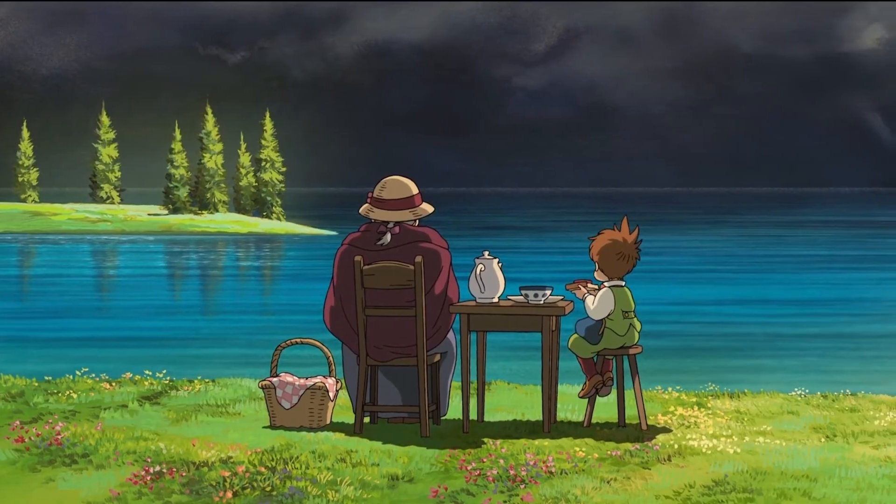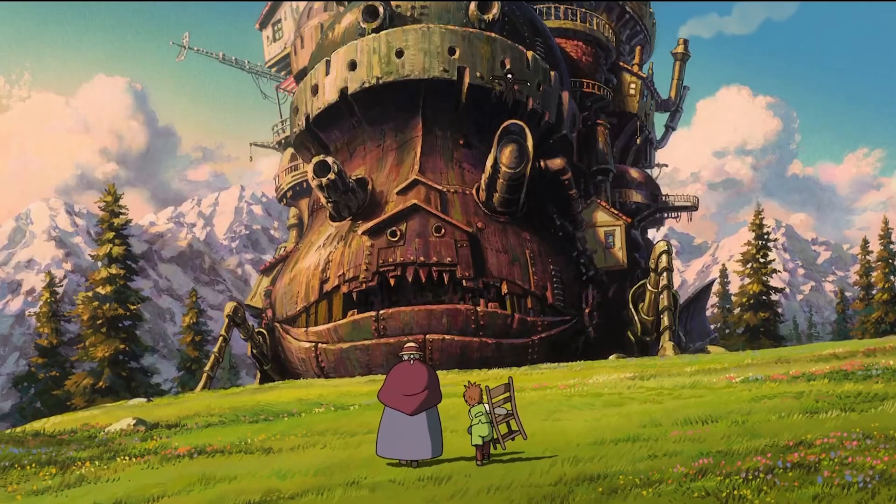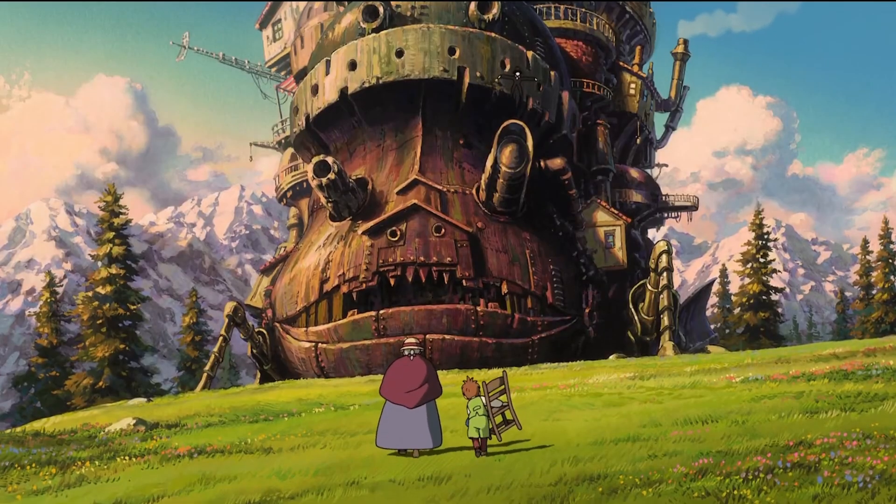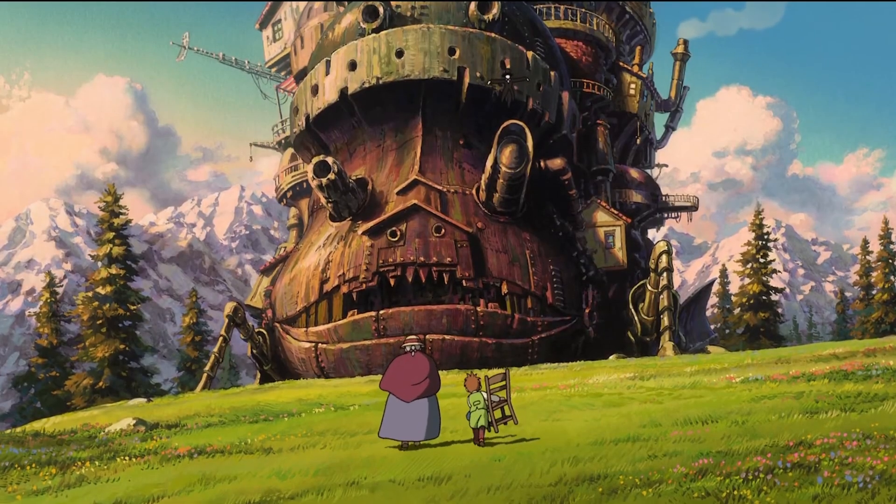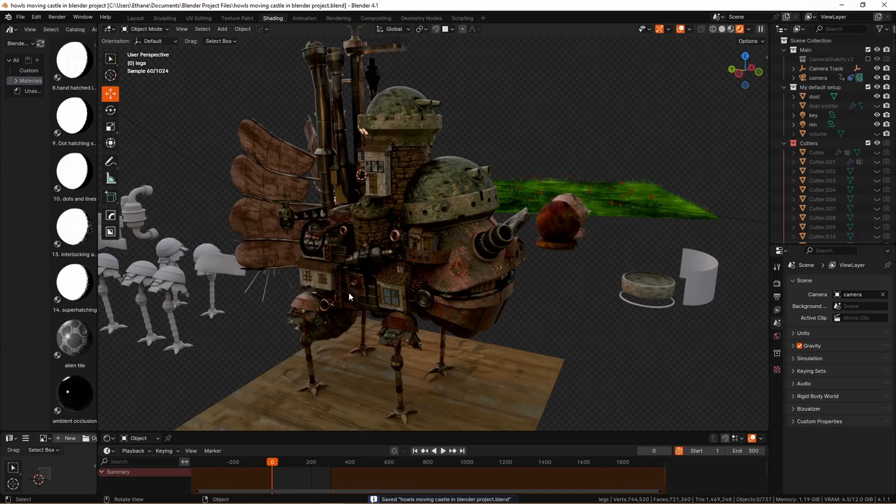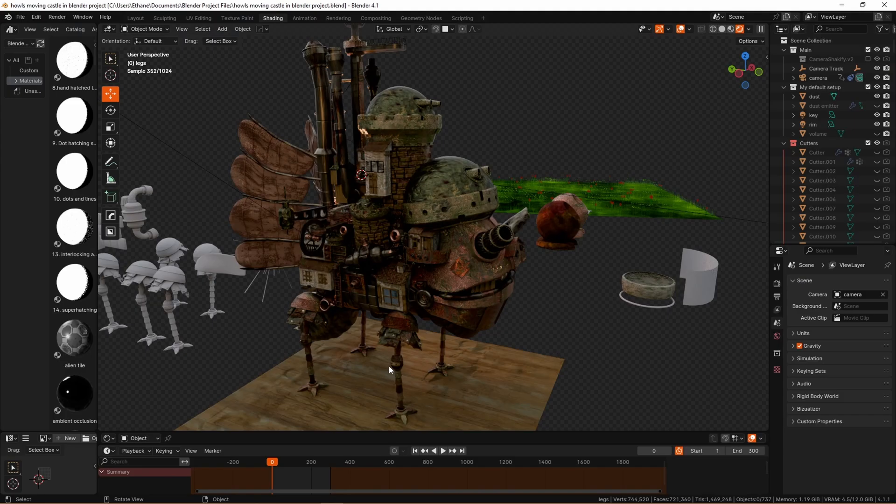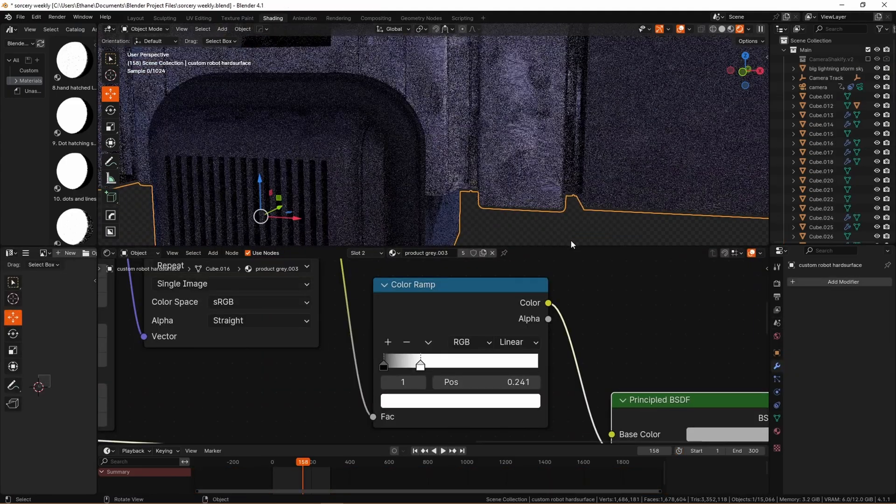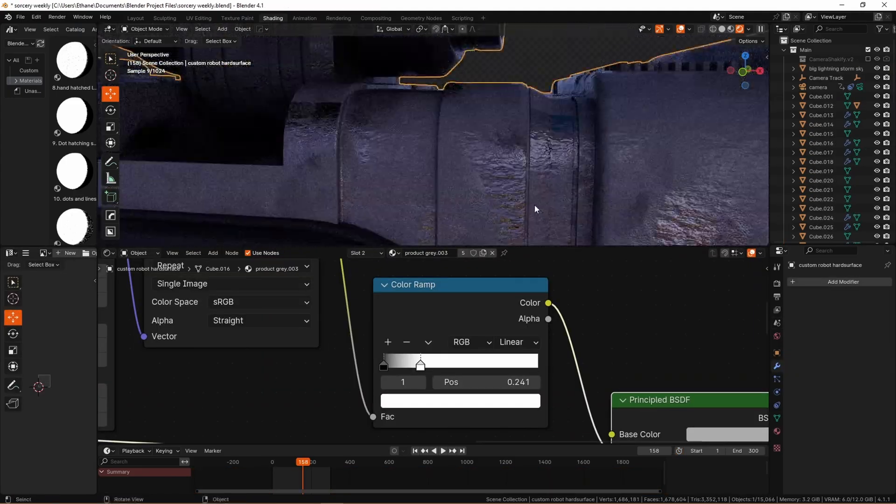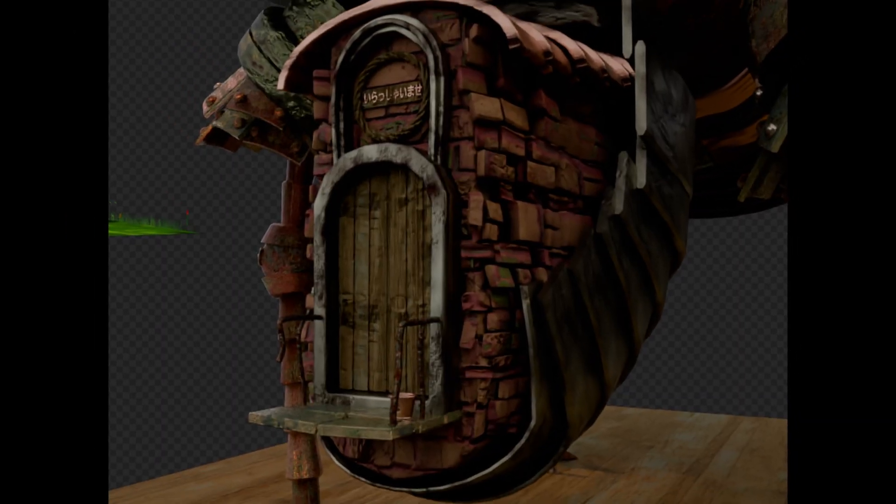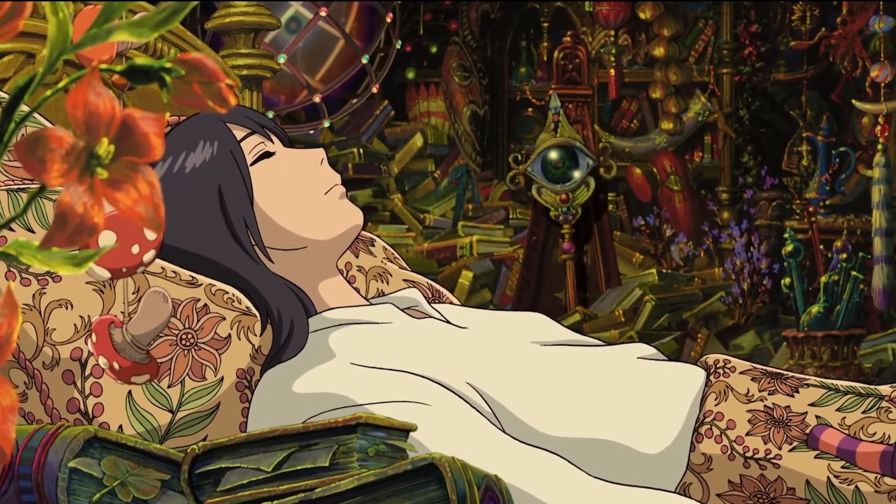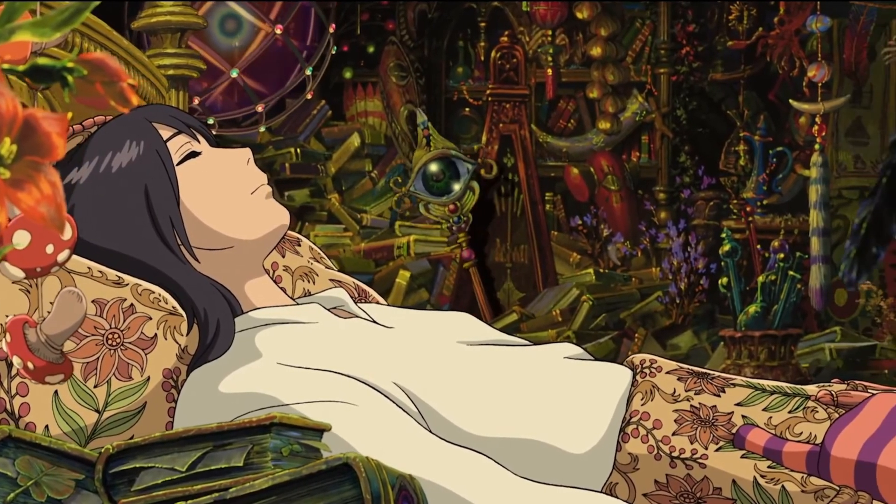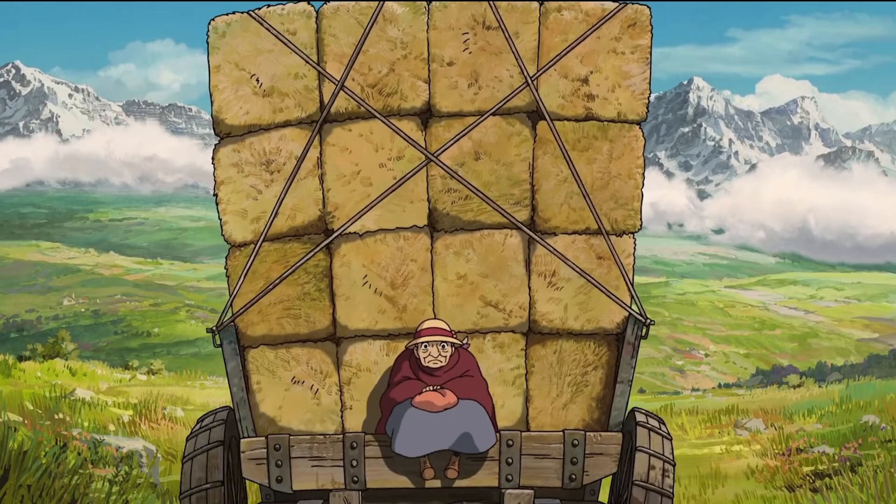So you want to understand how I achieved the detailed grunge textures which I created for the likes of my Howl's Moving Castle project, as well as pretty much all of the models which I've showcased in recent videos. Well, I've got this question a few times before, so let's break that down today.